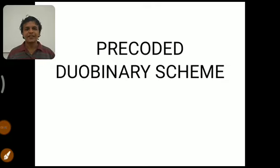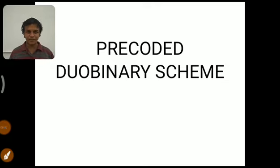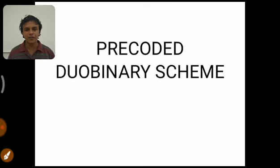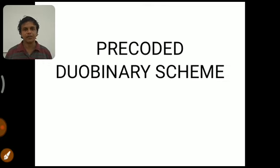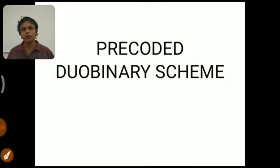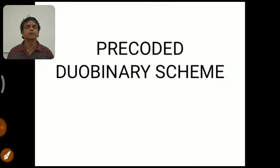Hi everybody, the channel Knowledge Academy welcomes you. In this video we are going to discuss about pre-coded duobinary scheme. So what is meant by this, where do we go for this technique, let us discuss.